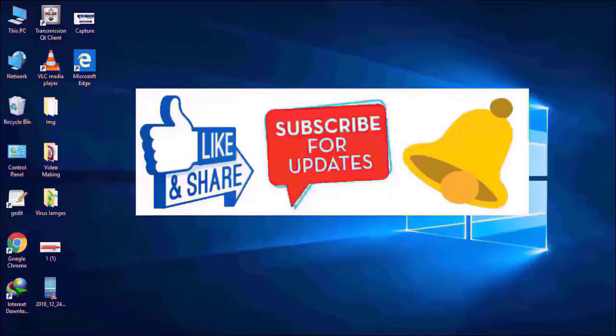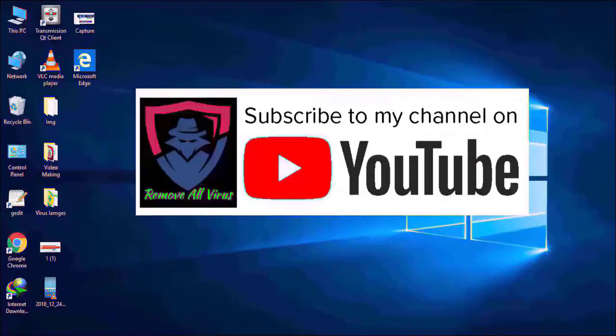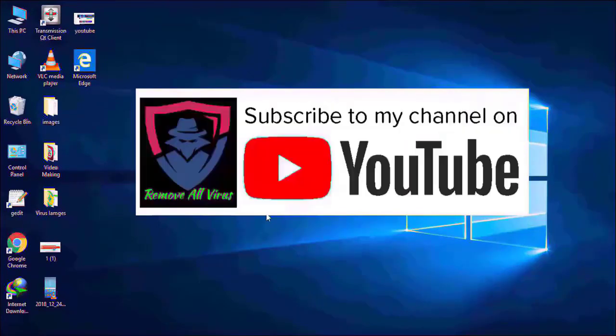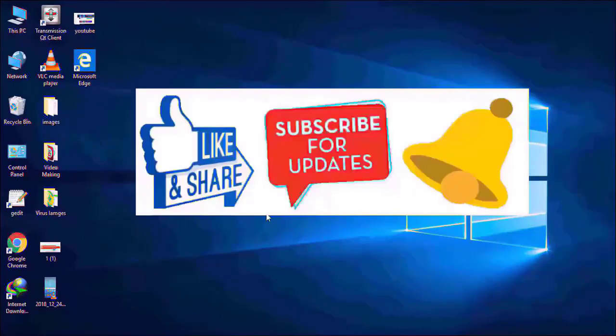Please like and share this video, click on subscribe button and press bell icon. Thank you all.